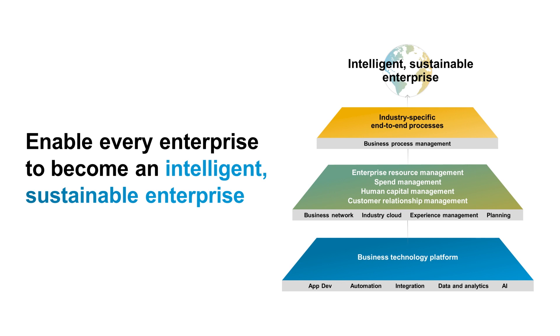Before we take a look at the use case, let's talk a little bit about what SAP Process Automation is. First of all, you need to know that we're going to be working on SAP Business Technology Platform, or BTP, whose goal is for every enterprise to become intelligent and sustainable.